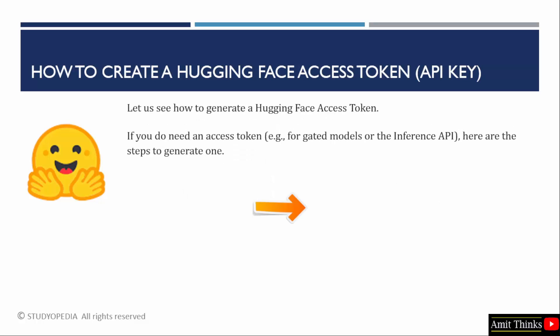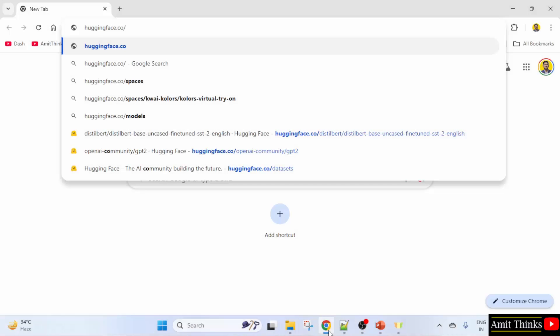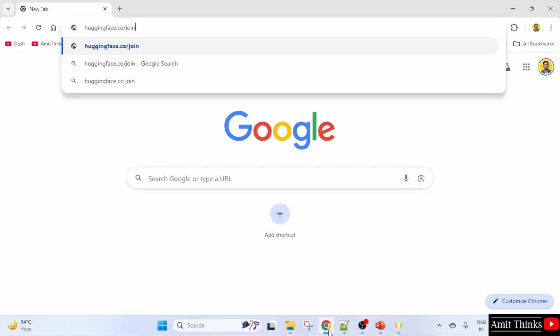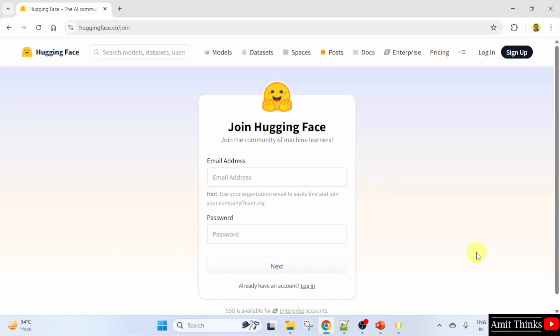Now let us see how to create a Hugging Face access token. We will go to the Hugging Face website and create an access token. Open the official website huggingface.co/join and press enter. Here you need to join, which means you need to create an account on Hugging Face. You can use your email address.